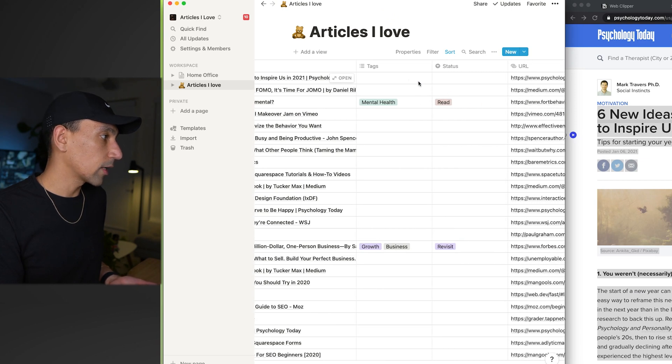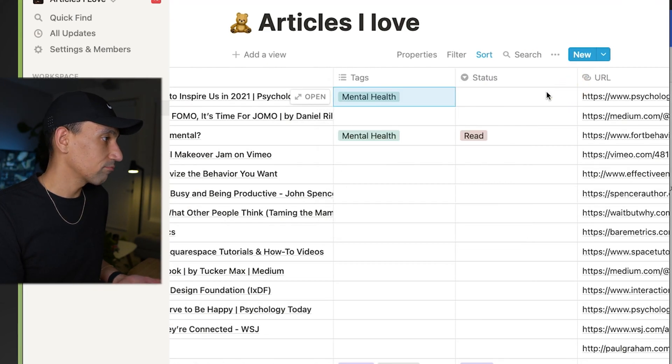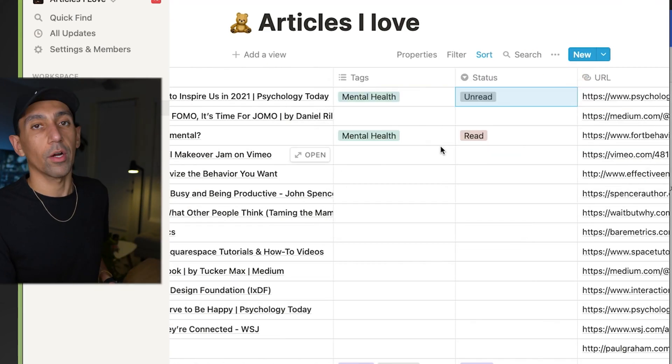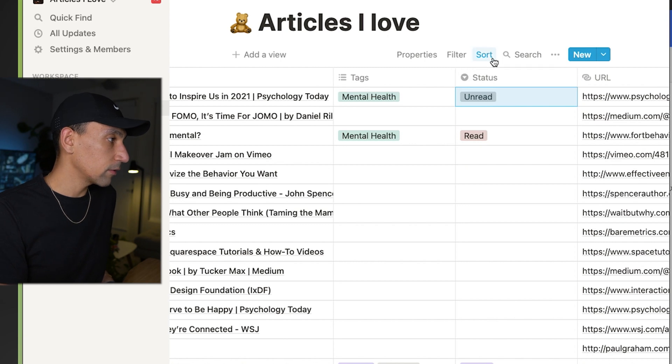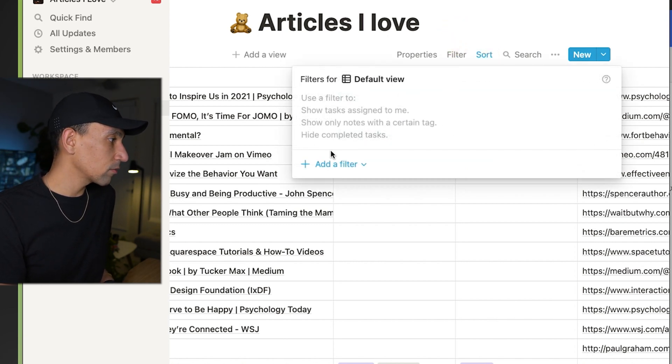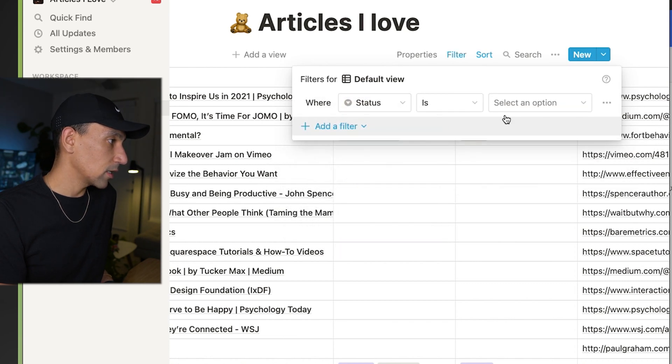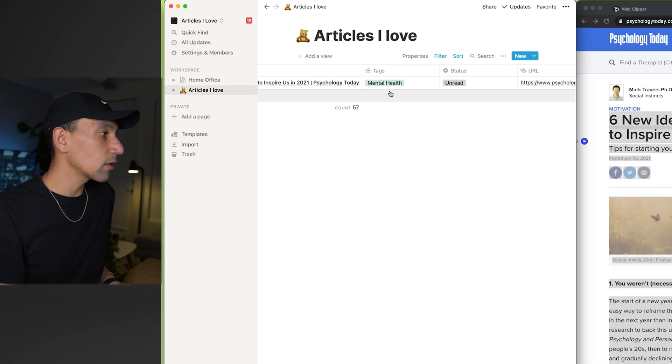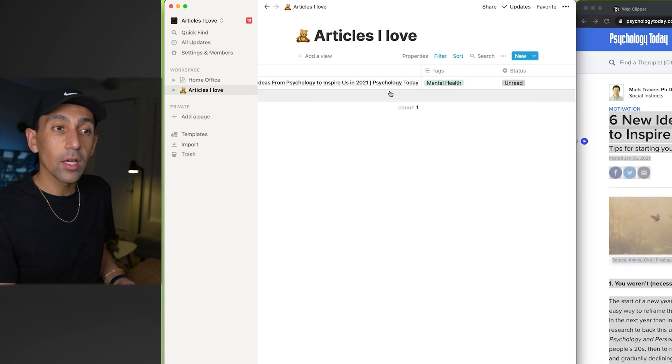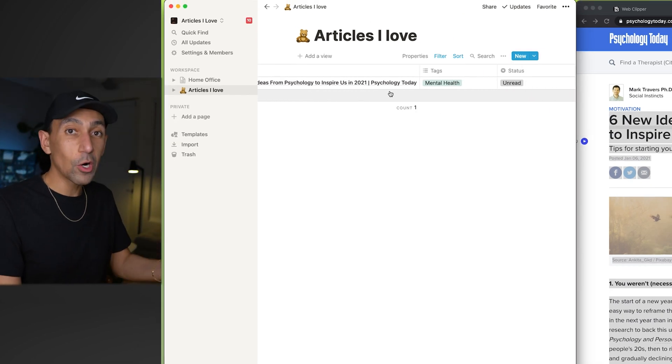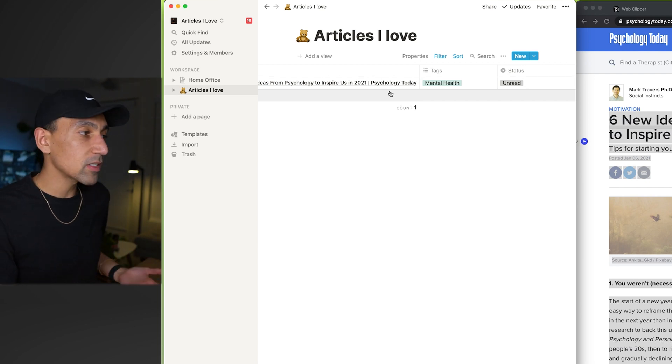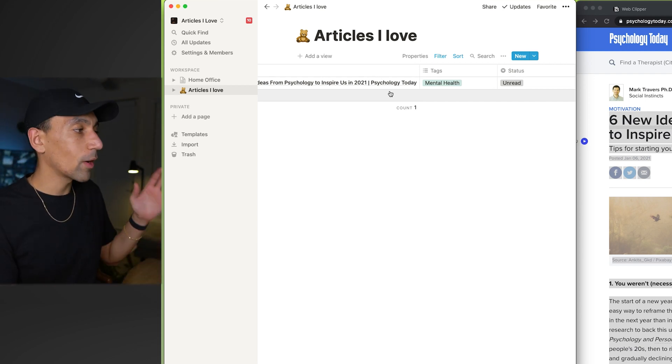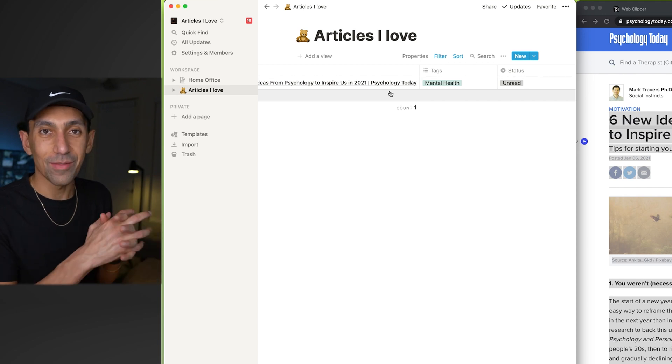And later on, if you want to organize it, you could say, you could do filter. Let's add a filter and let's do status is unread. Boom. And so any of the articles that are unread there will be there. If you're on the go, now you have them on your phone. You can take them anywhere you go. It makes it so easy to access content wherever you go. And it's your own personal Google. It becomes your own personal Google.